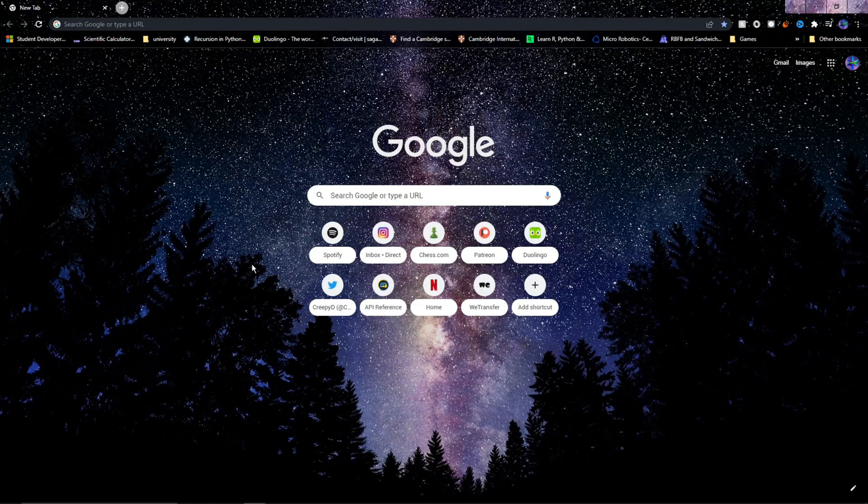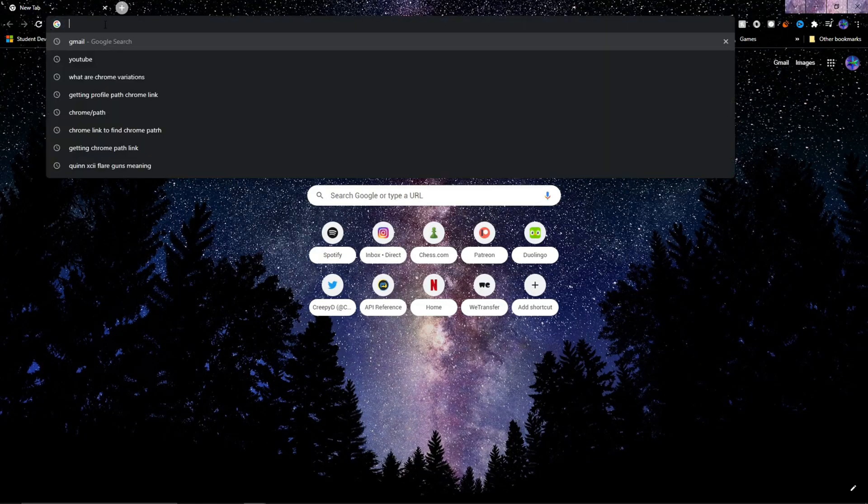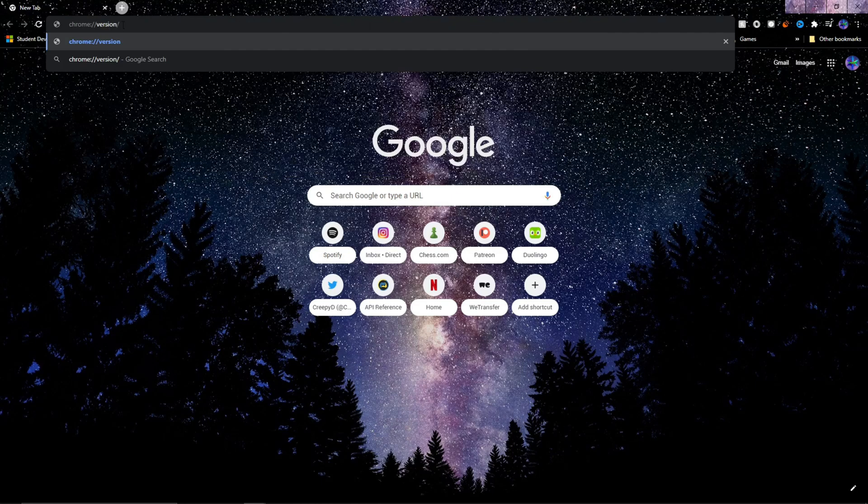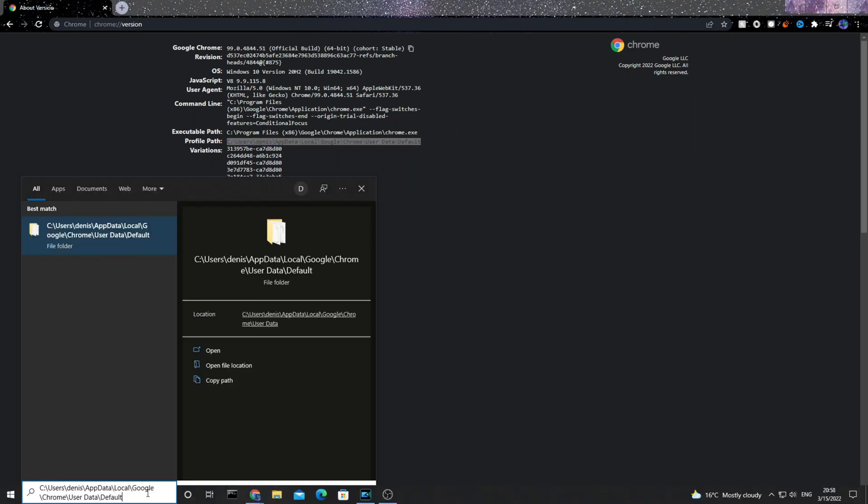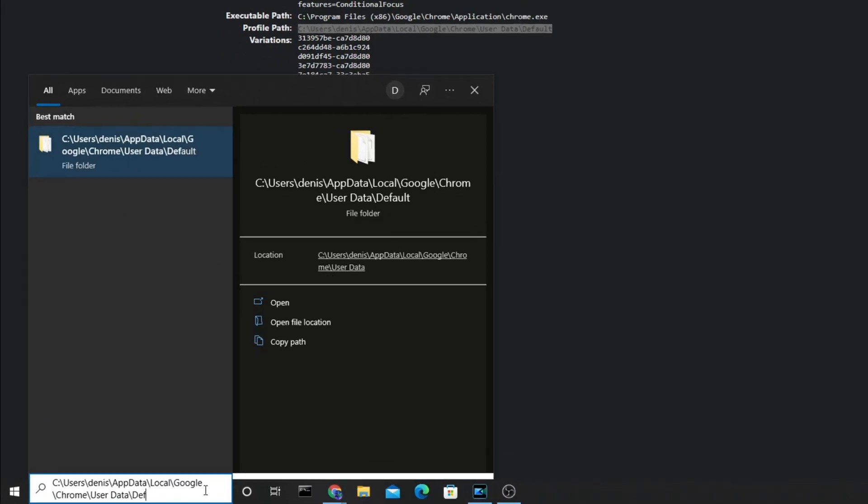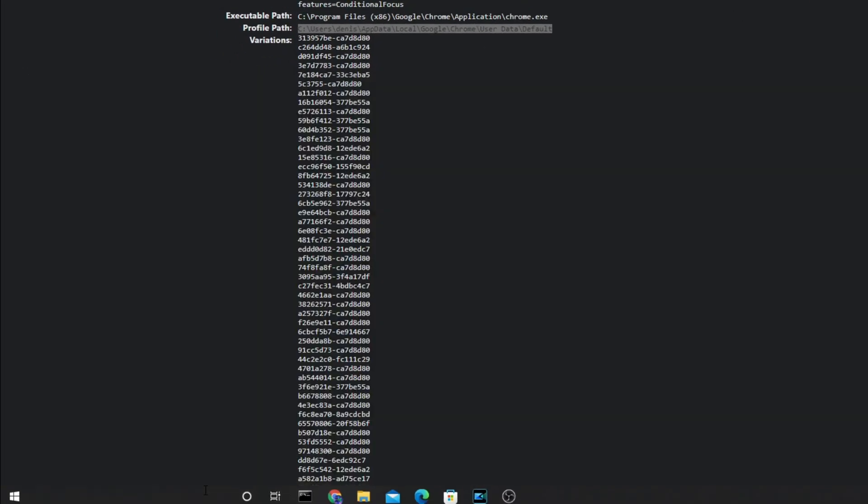After that, open Chrome normally. Open it using your main profile. And then in the search bar, type in the following address, then press Enter. And this will take us to this page where we need to look for Profile Path, which is here in my case. Make sure to copy this path and then in the Windows search bar, paste it. But make sure to remove the default and then of course, press Enter.